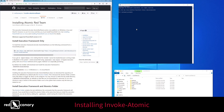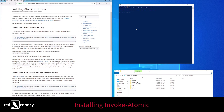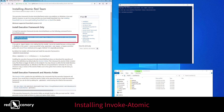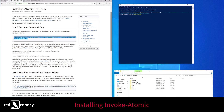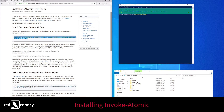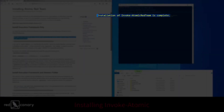Once PowerShell is up and running, you simply need to copy the Invoke expression from the Invoke Atomic GitHub page into your PowerShell terminal and run it. You'll know that Invoke Atomic is installed successfully when PowerShell tells you that the installation of Invoke Atomic Red Team is complete.